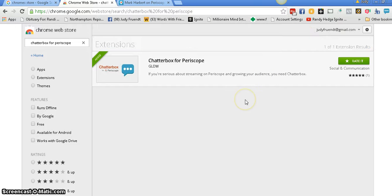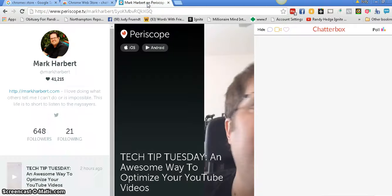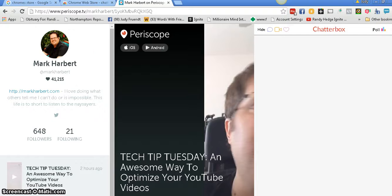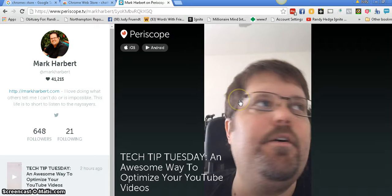So being as I'm on my computer and I'm not doing a Periscope, I want to show you how to do one. This is one of my friends, Mark Harber. So we're going to start fresh here. I'm going to start his video.